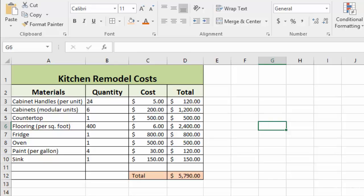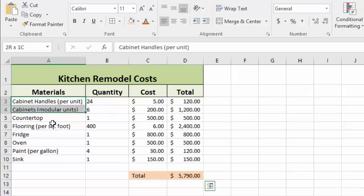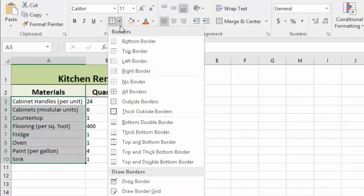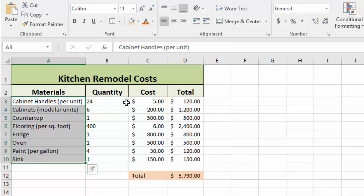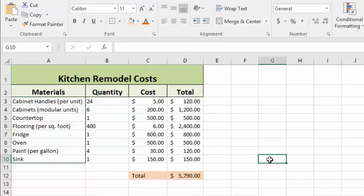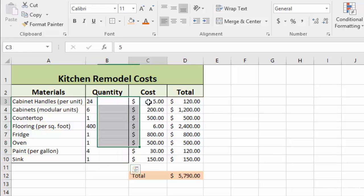So I'm going to undo that and just highlight each column and put a border around the edge—just outside borders. This makes each column of data stand out. It's a little cleaner and easier to read, and we'll just copy that onto these other columns as well.